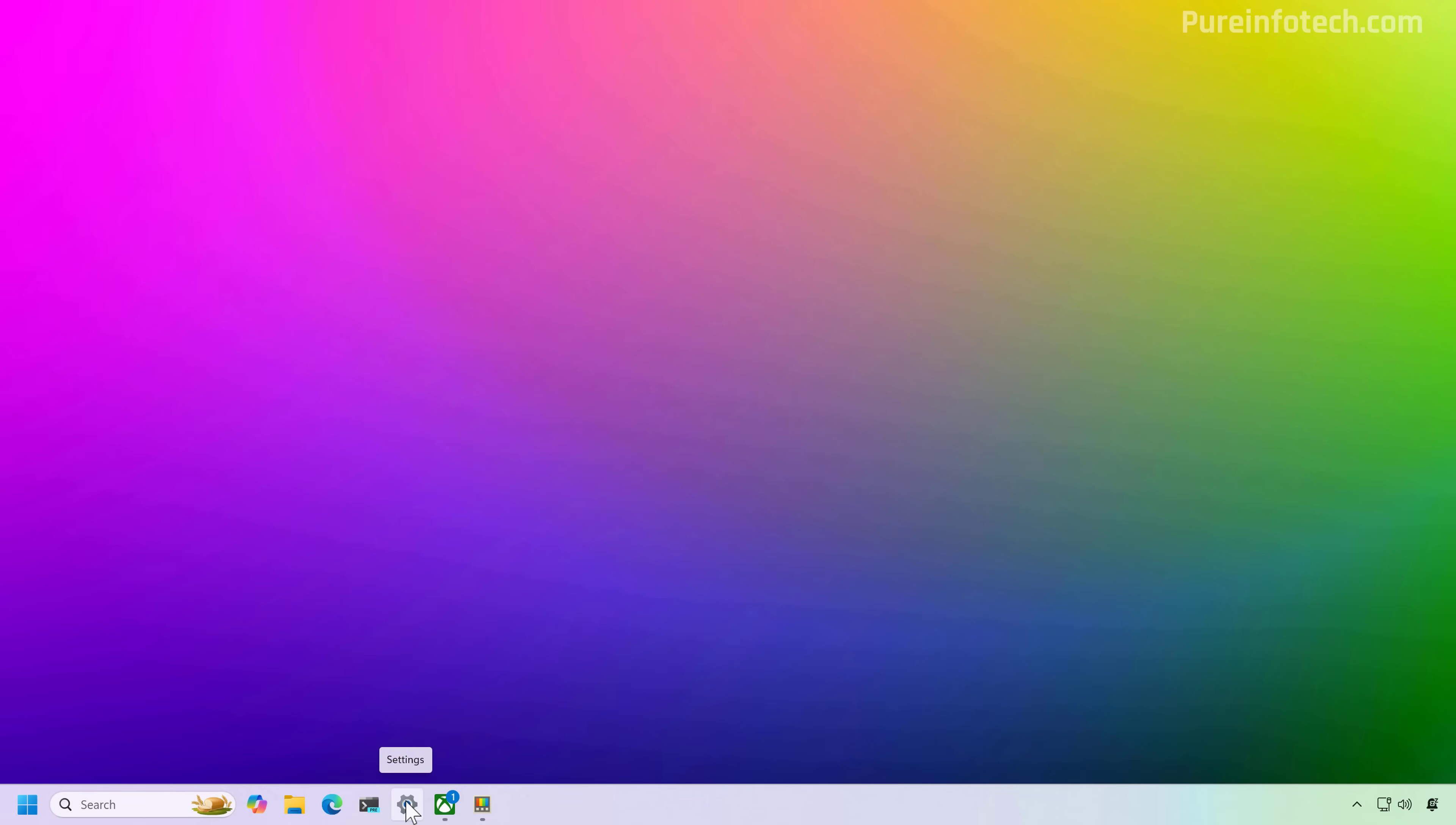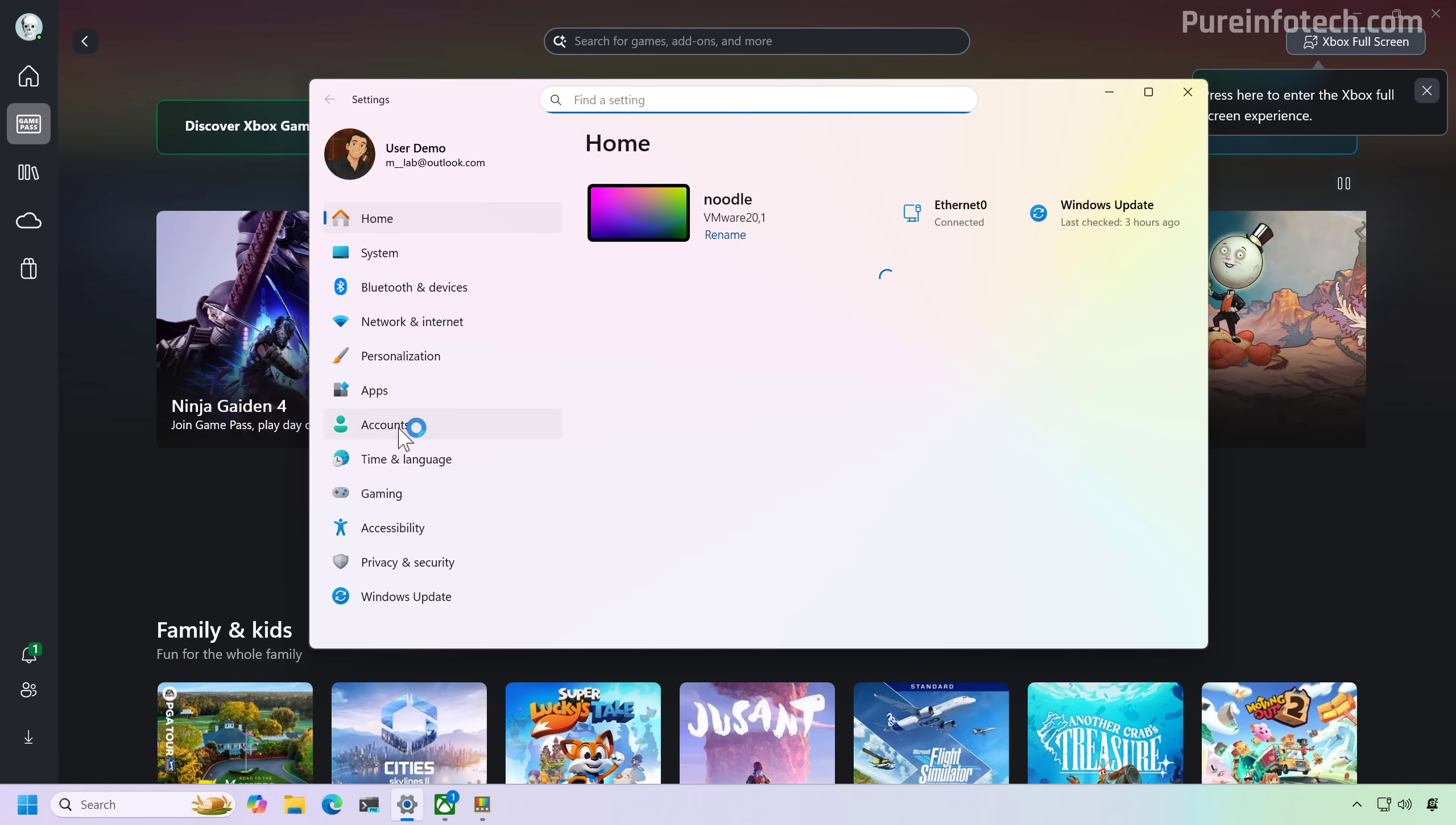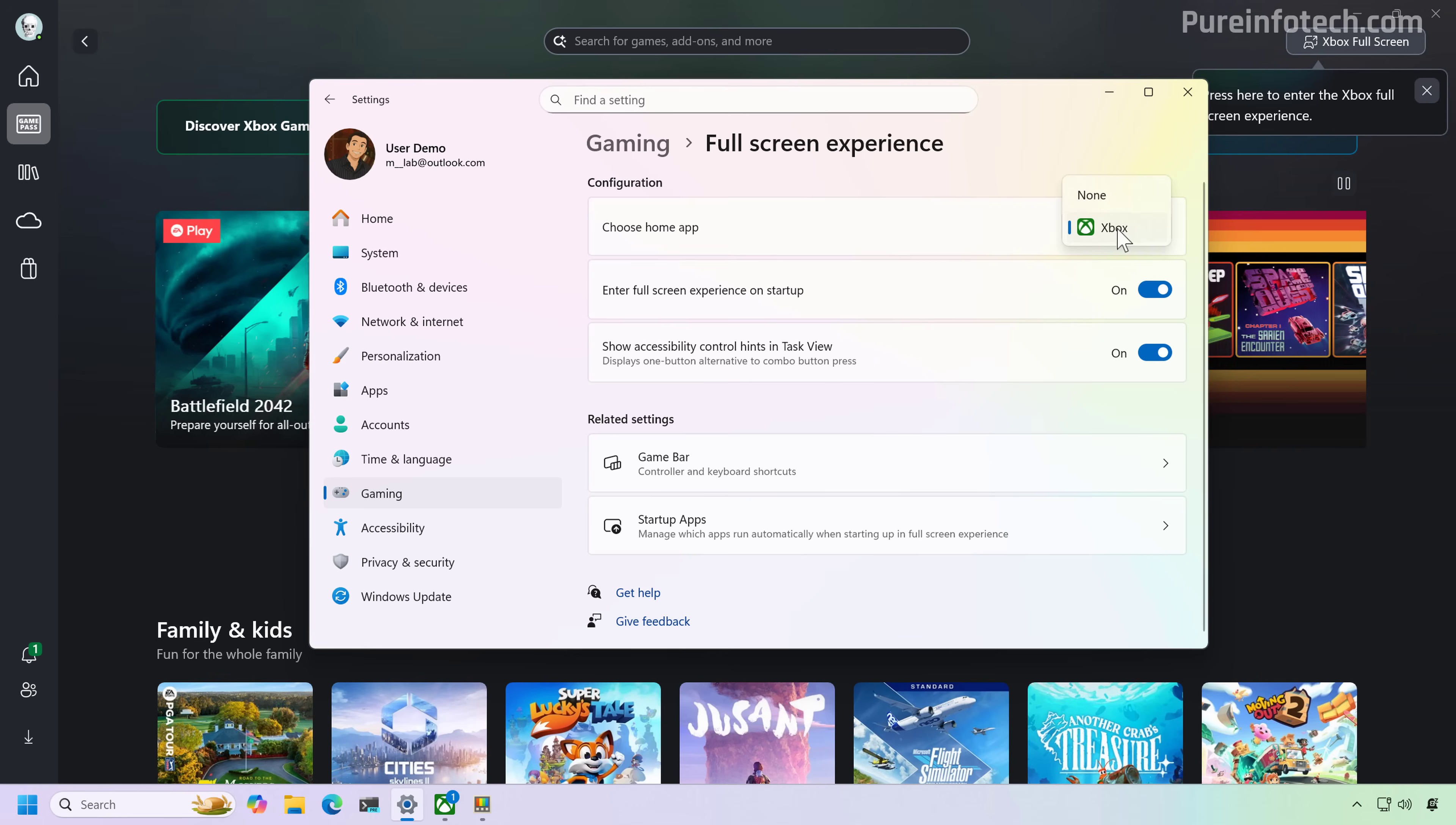And then if we go to the settings app, and then if we go to the gaming settings, you're going to see that now we have a full screen experience setting. And from here, that's where you can configure the full screen experience on startup and this option as well.